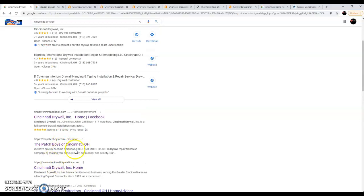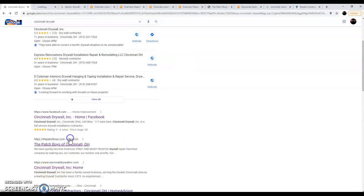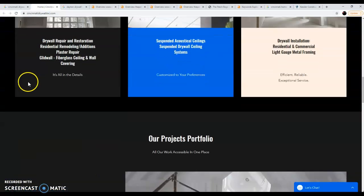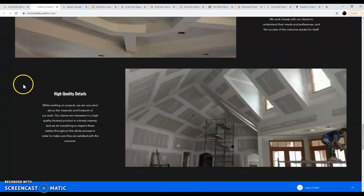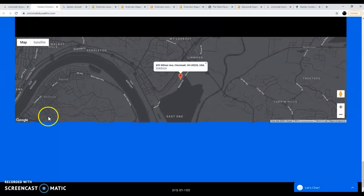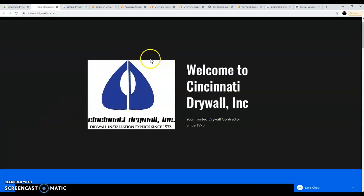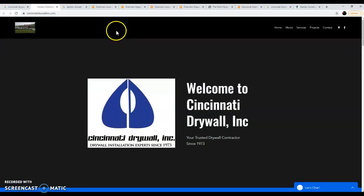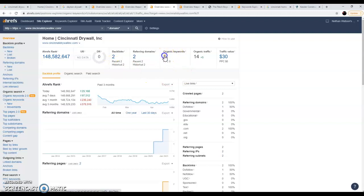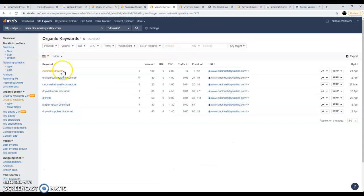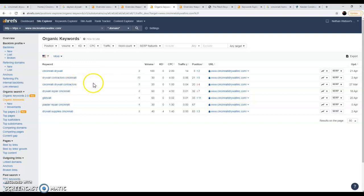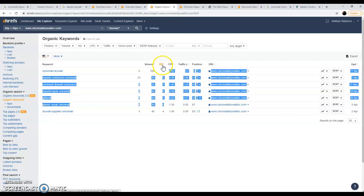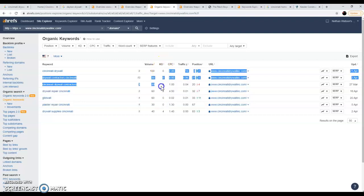When we look at their actual website, it's not bad but it's not good. I can tell you that because we have a tool here that breaks down websites and shows you what they're doing. They only have two backlinks and seven organic keywords. I'll show you what they're ranking for: Cincinnati drywall, drywall contractors Cincinnati, drywall contractors, drywall repair Cincinnati. You'll see there is no competition here. This is keyword difficulty, this is zero out of a hundred.